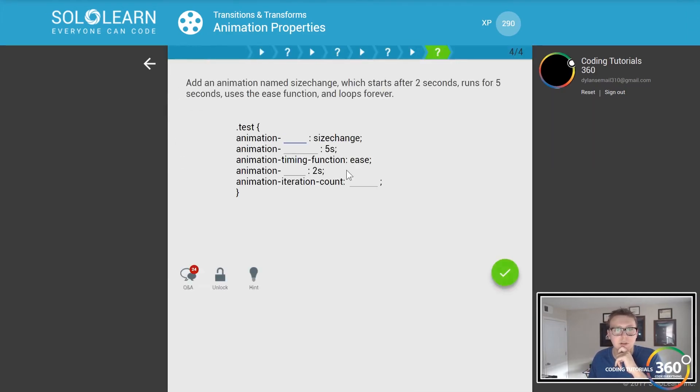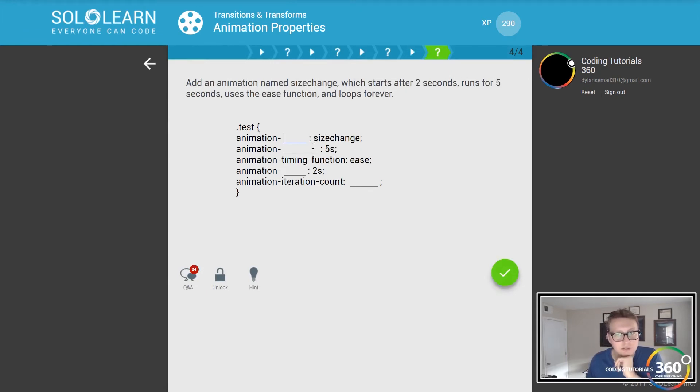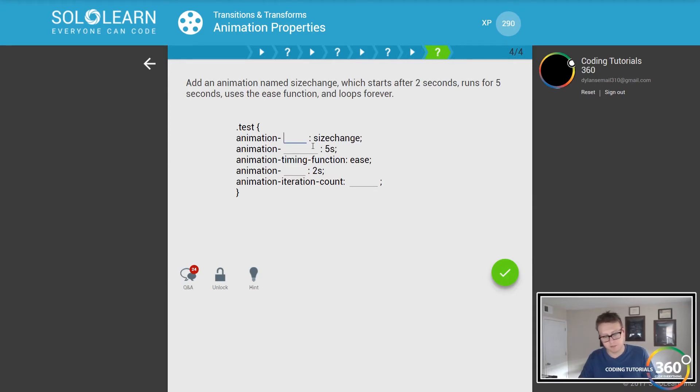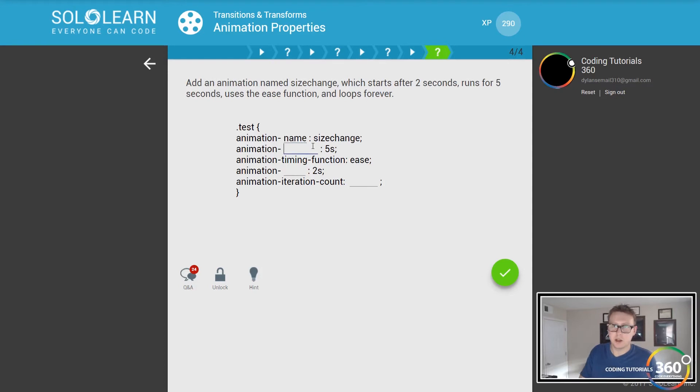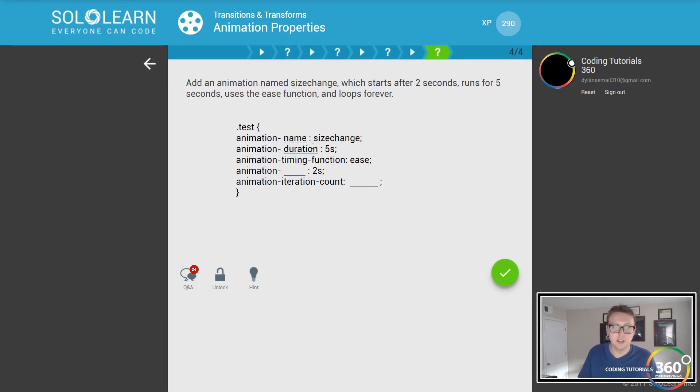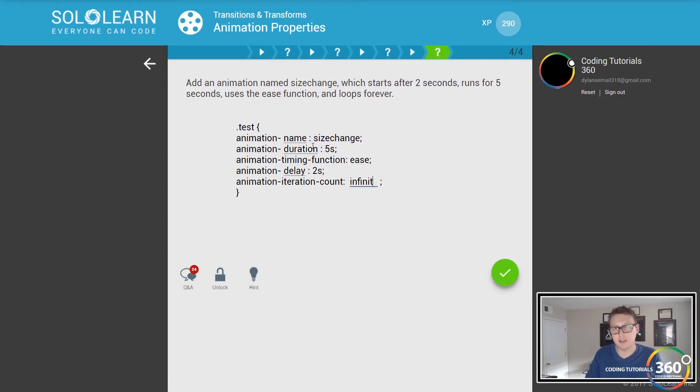Let's jump back and cheat real quick. Iteration count, delay - animation-delay - and then direction. Cool. So which runs after two seconds? We have our function, our name here, so our animation name is 'size change' which starts after two seconds and runs for five seconds, that's duration, the delay, and then loops forever, that would be infinite.